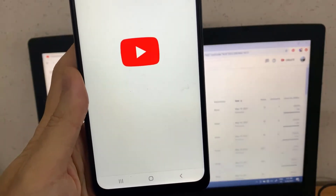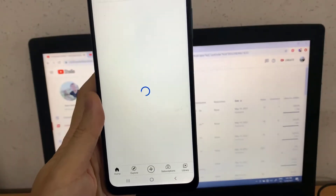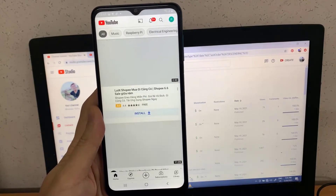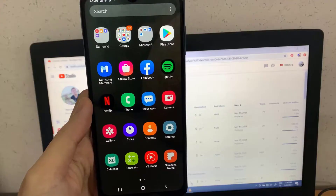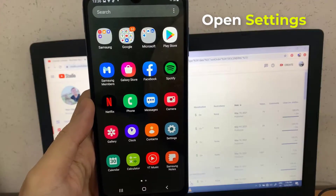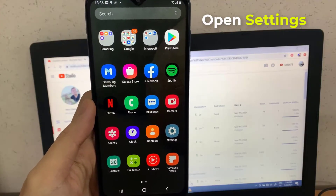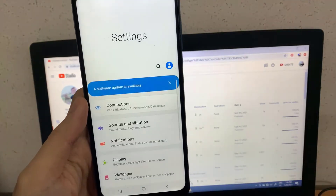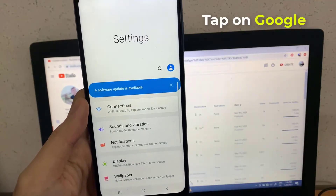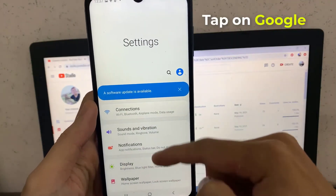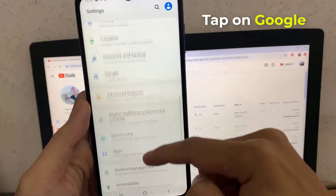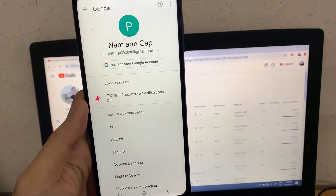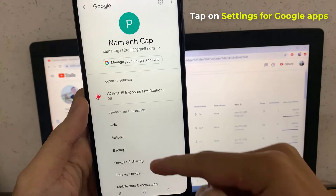This video will show you how to activate Google Assistant on the Samsung Galaxy A12. To do that, open up the Settings app on your phone. In Settings, scroll down to and tap on Google. In the Google settings, tap on Settings for Google apps.